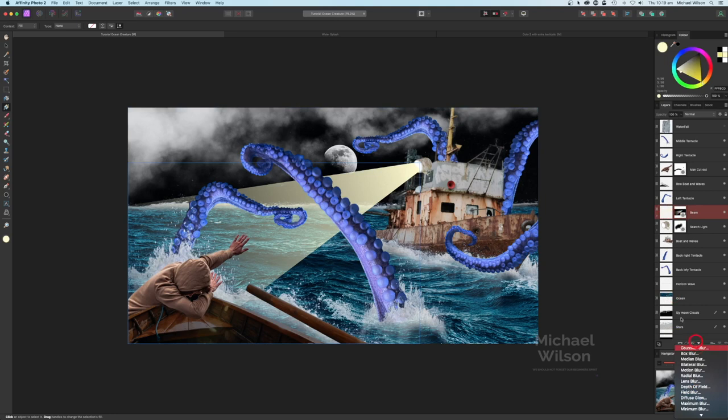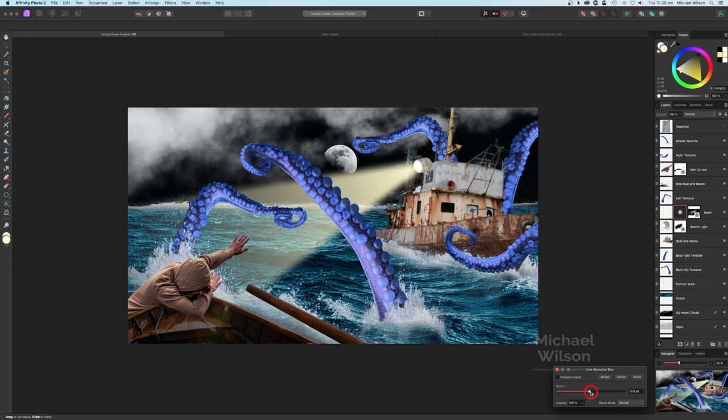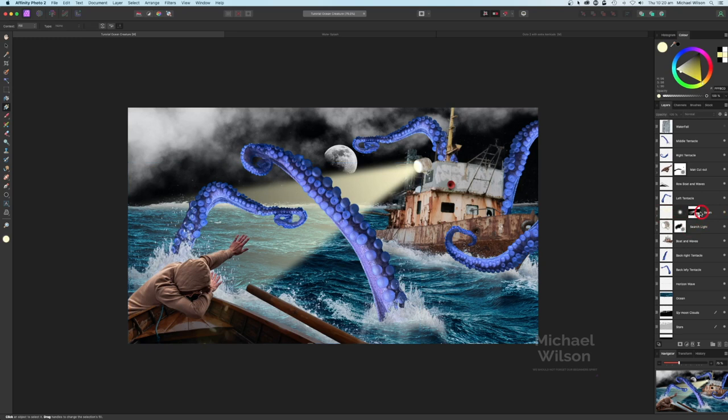On that beam layer, we're going to add a Gaussian Blur. Just turn that up until we see that blurring - about there looks pretty good. I'm happy with that searchlight - you can make it white or whatever color you want.